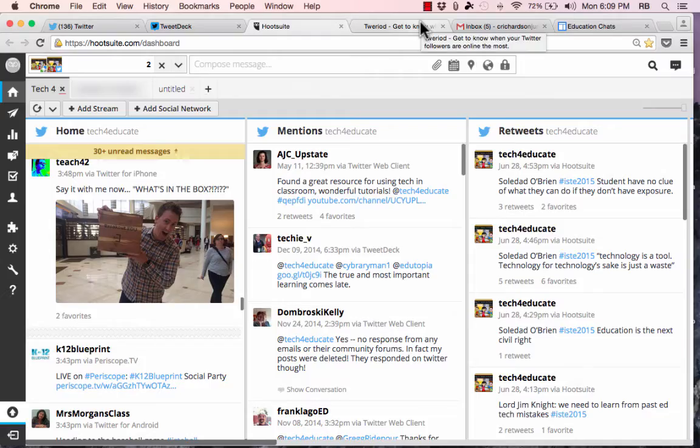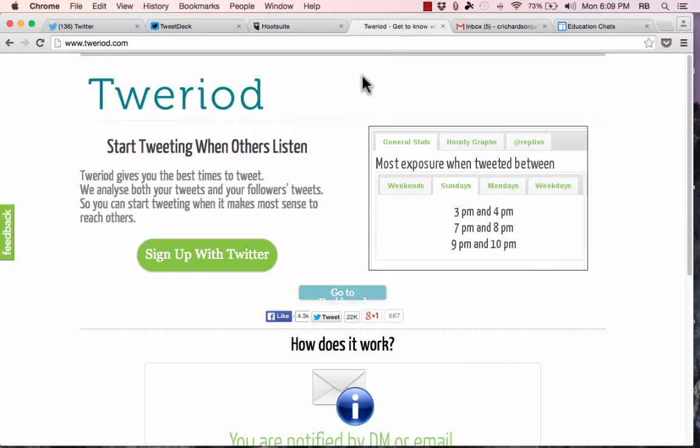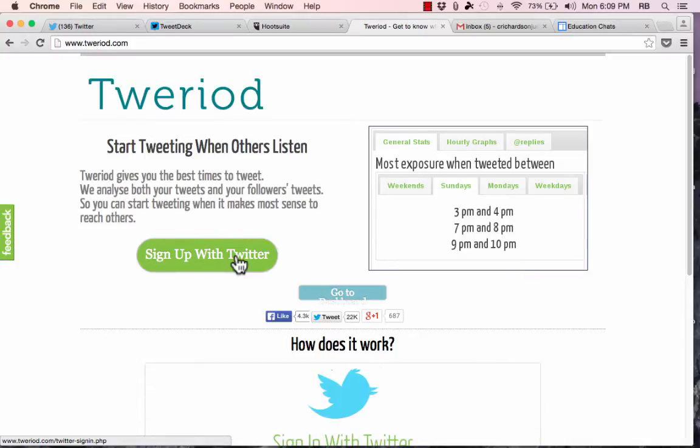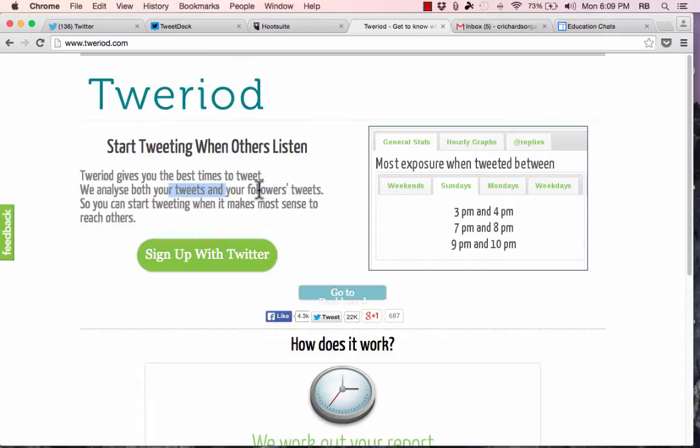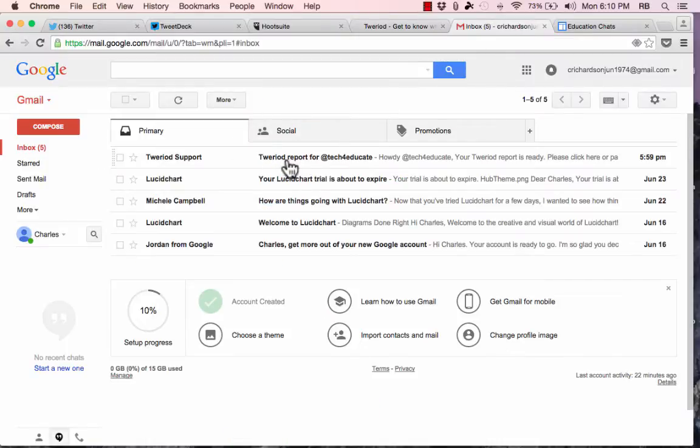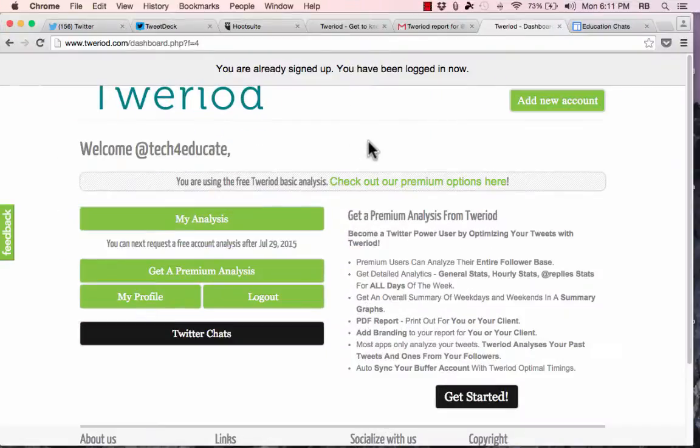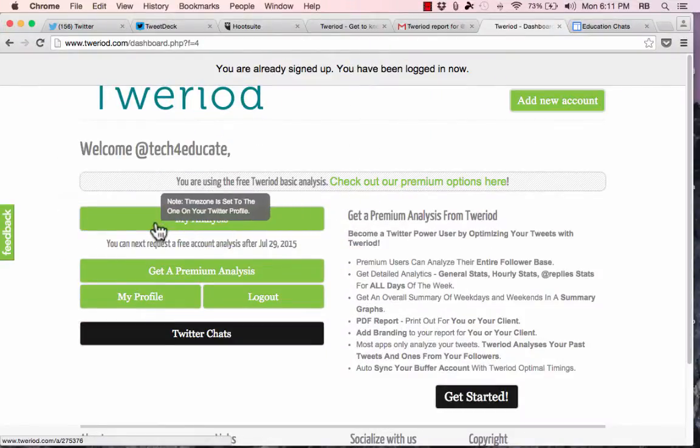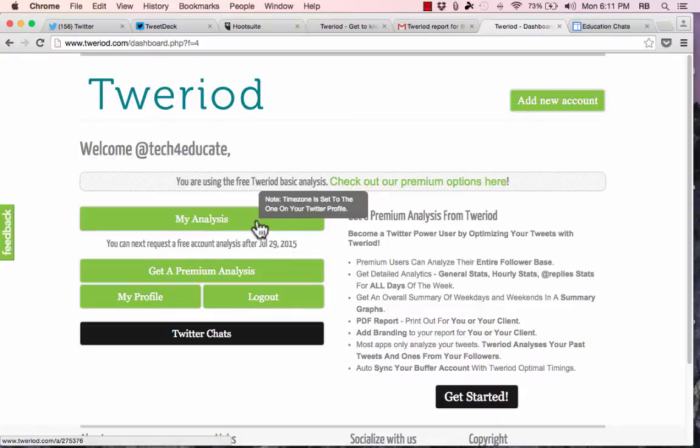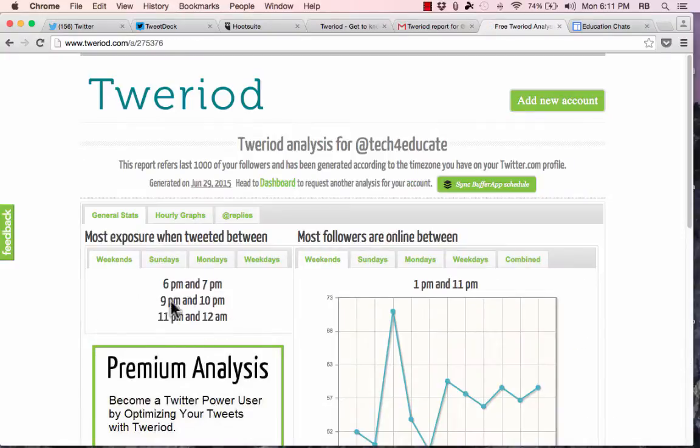All right. Our third advanced tip for Twitter is a tool called Tweriod.com. And what you do with Tweriod is you sign up with Twitter by clicking this account, and it basically grabs information from your Twitter account, and it does an analysis of your tweets and your followers' tweets. And you can figure out when is the best time to reach others. Now, what this does is it gets a sampling of, I think, about 100 of your Twitter followers, and then it analyzes your behavior and their behavior, and then it sends you an email. You can see I just got a Tweriod report in my email, and I can click on that. And I had to sign in again using my Twitter account, but now that I have, it gave me an analysis.